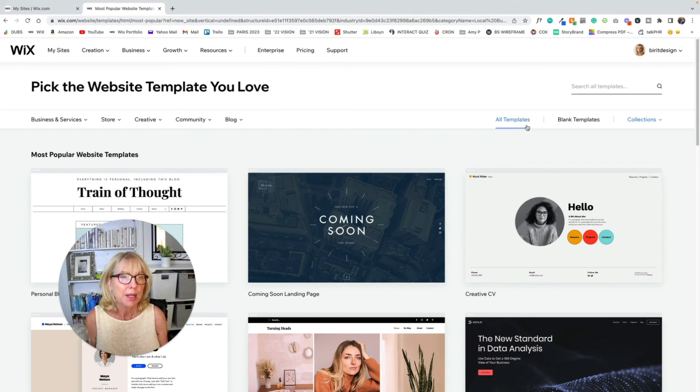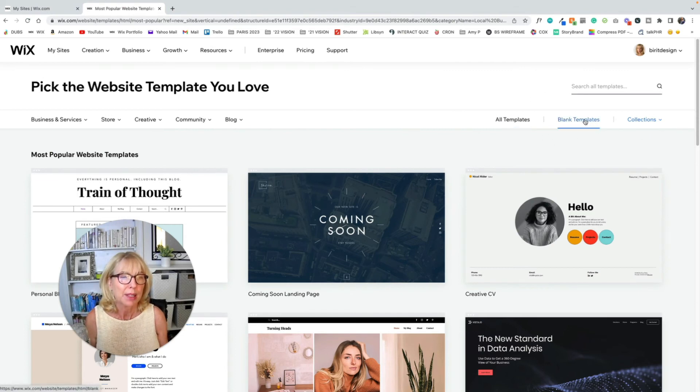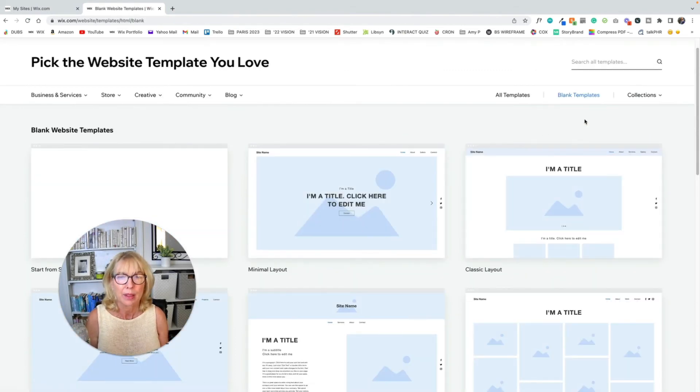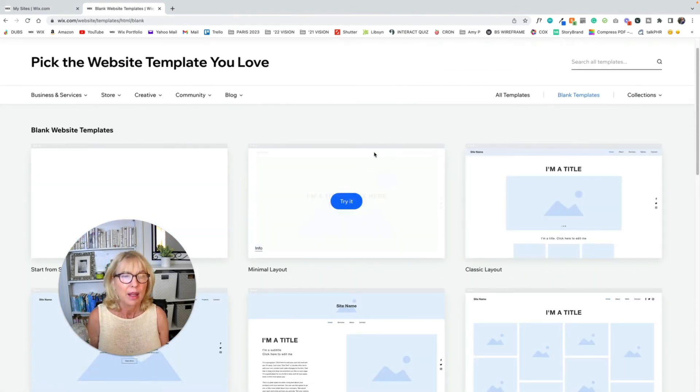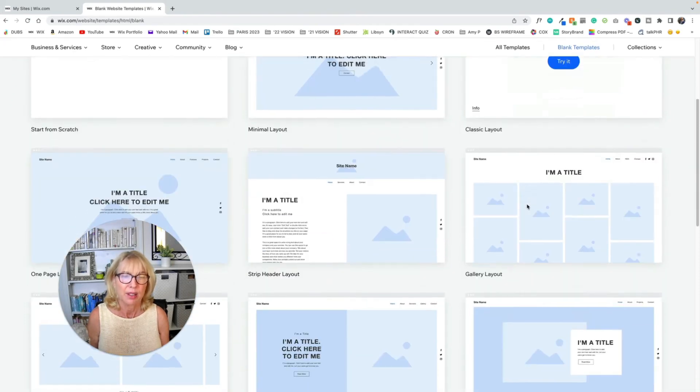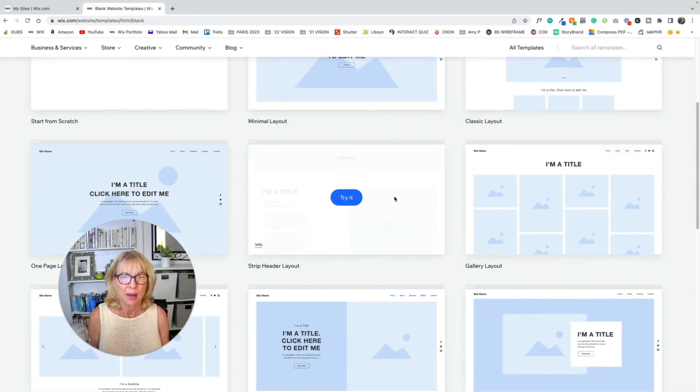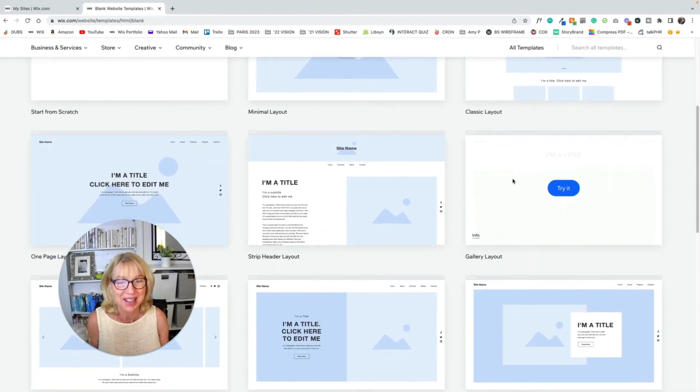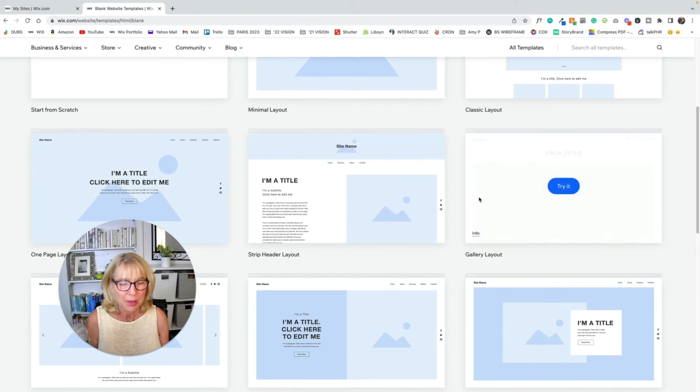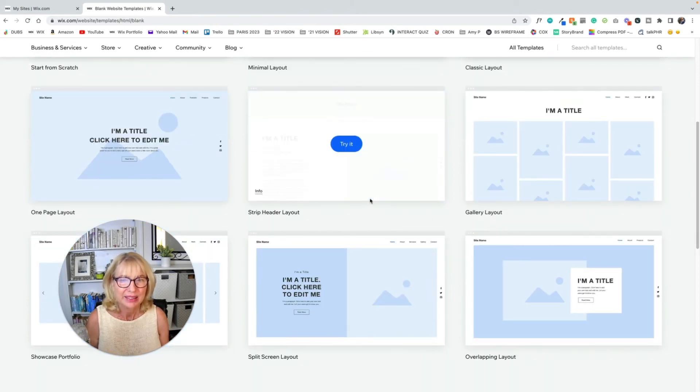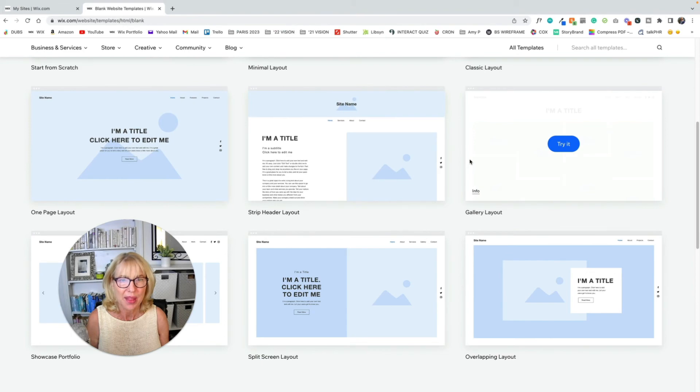So up here in blank templates, we're going to click on that. These other blank templates, which are not blank in my opinion, do they look blank to you? They all have layouts on them.